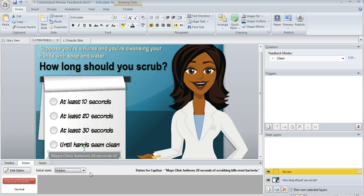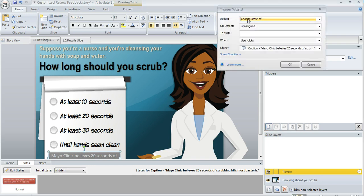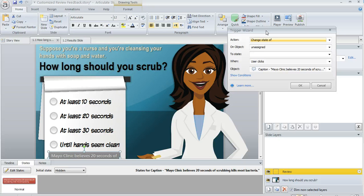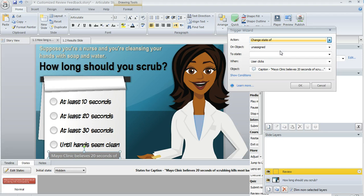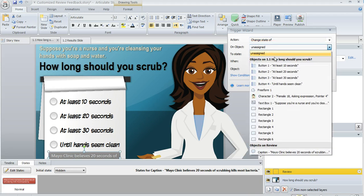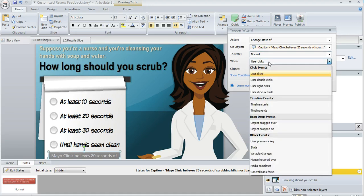All that takes is this simple trigger. We're going to go over to our trigger panel and I'm going to click on this button to create a new trigger. In the trigger wizard, I just tell Storyline what I want to have happen and when. The action is we're going to change the state of that box - in this case it's the caption right here - we're going to change the state to normal. Not when the user clicks; we want it to happen when the timeline starts of this particular layer, which is called review.